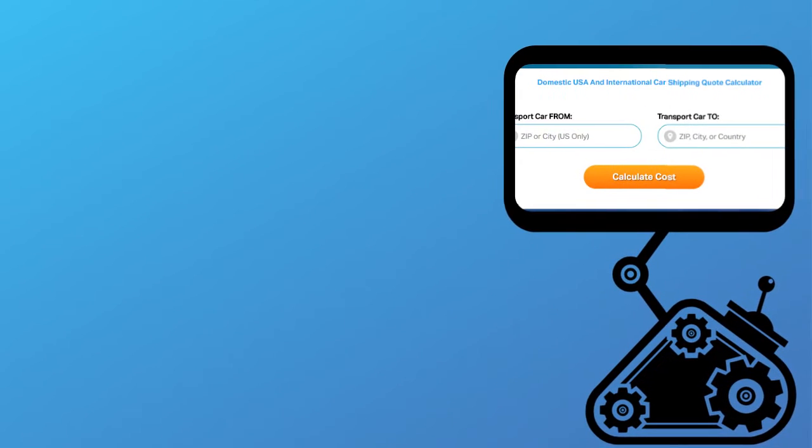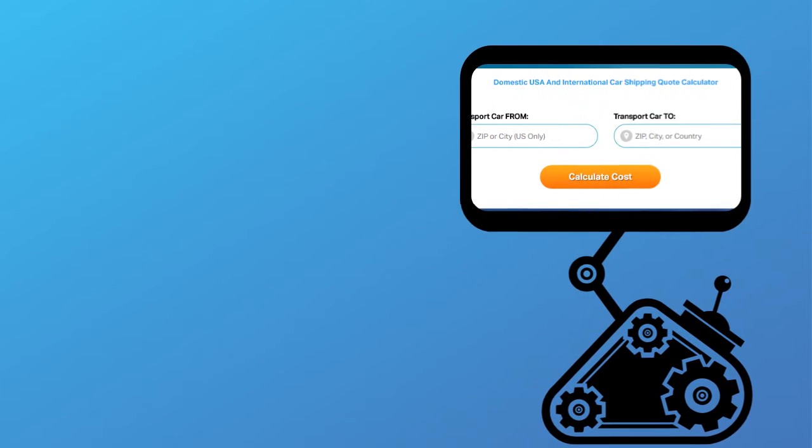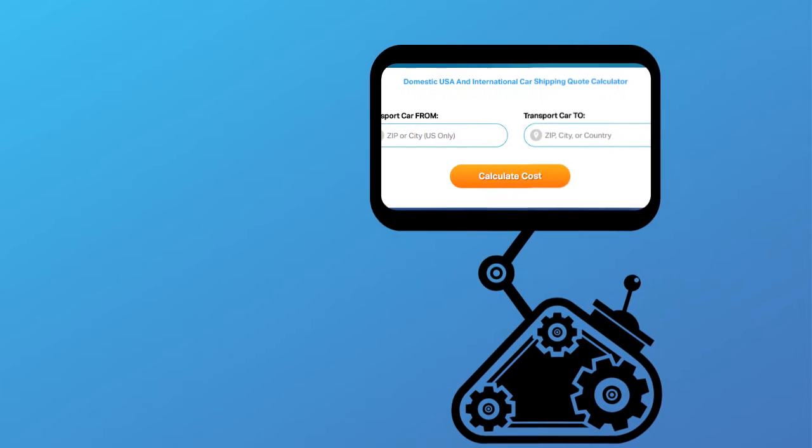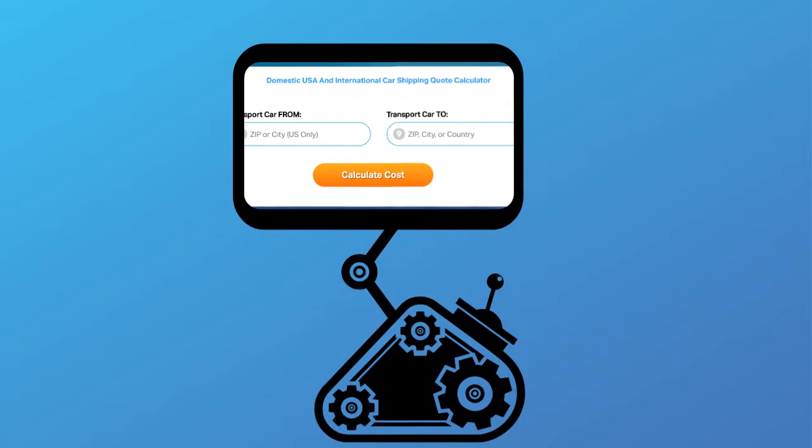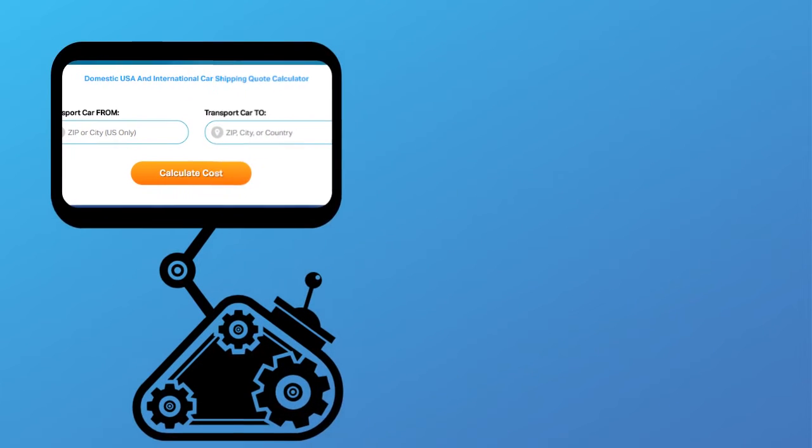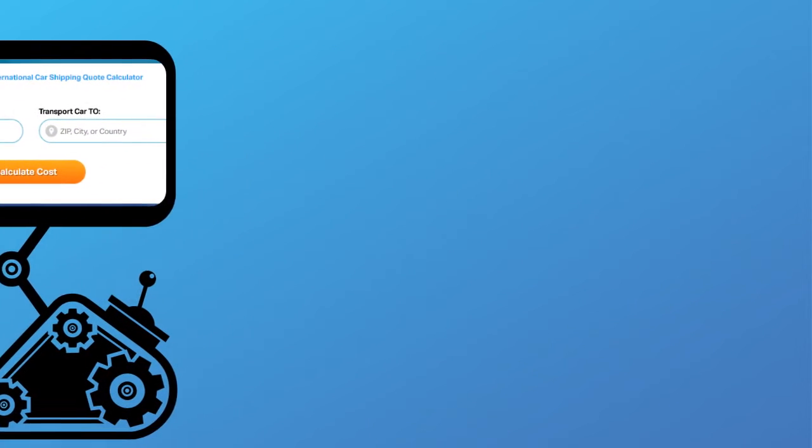Fill out the form to get a no obligation free quote online or call us at 1-800-452-2880.